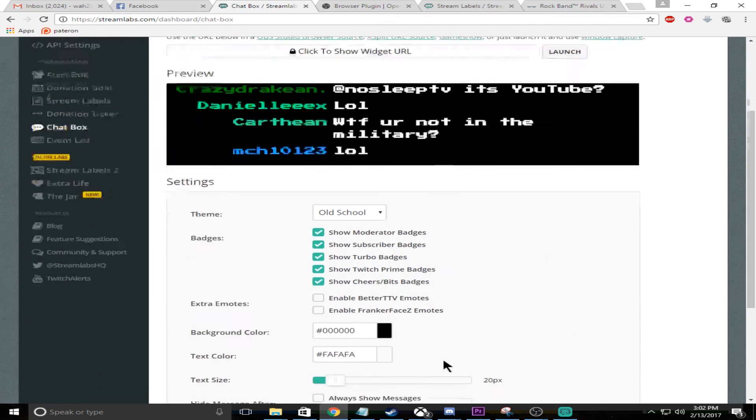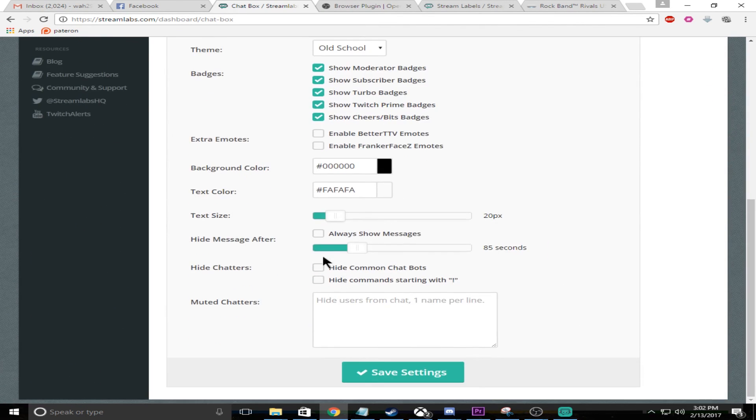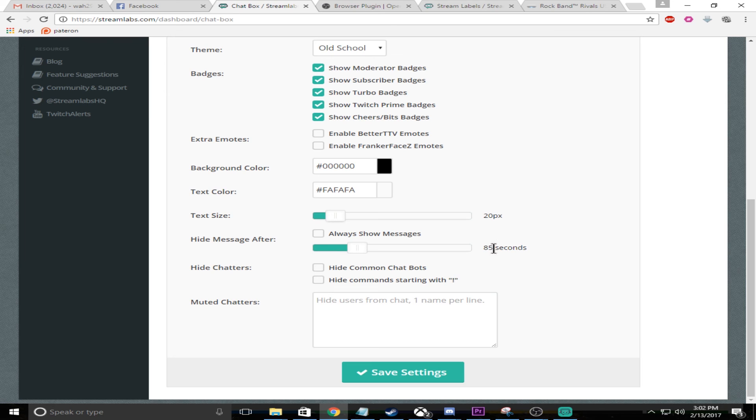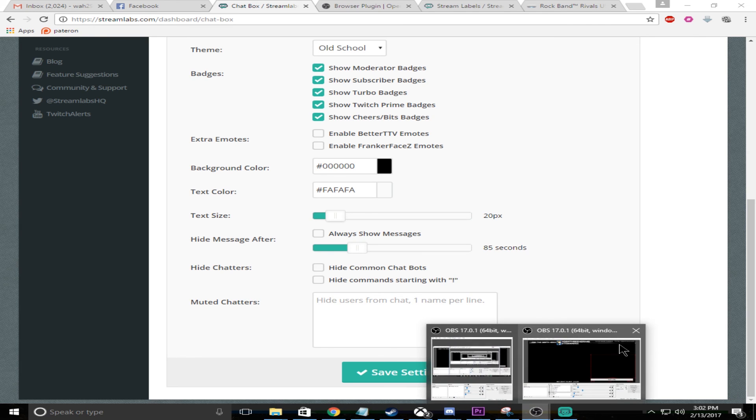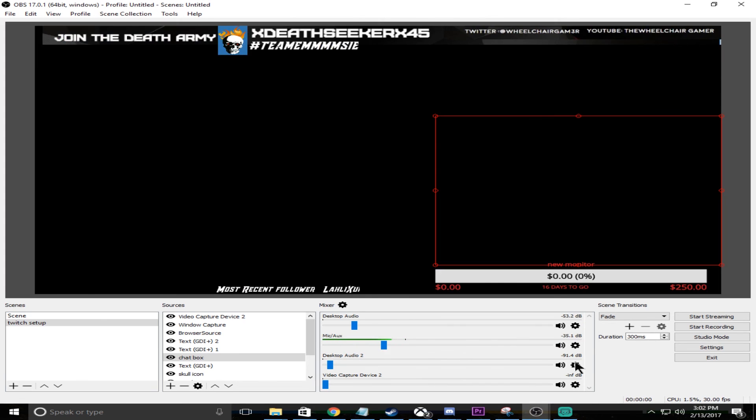You can select either always show message, you can hide it after like, you know, I have 85 seconds, or you can just go always show messages. So that's a basic overview of what you need to do to set up a good stream for stream labels, just make sure that you're good to go.